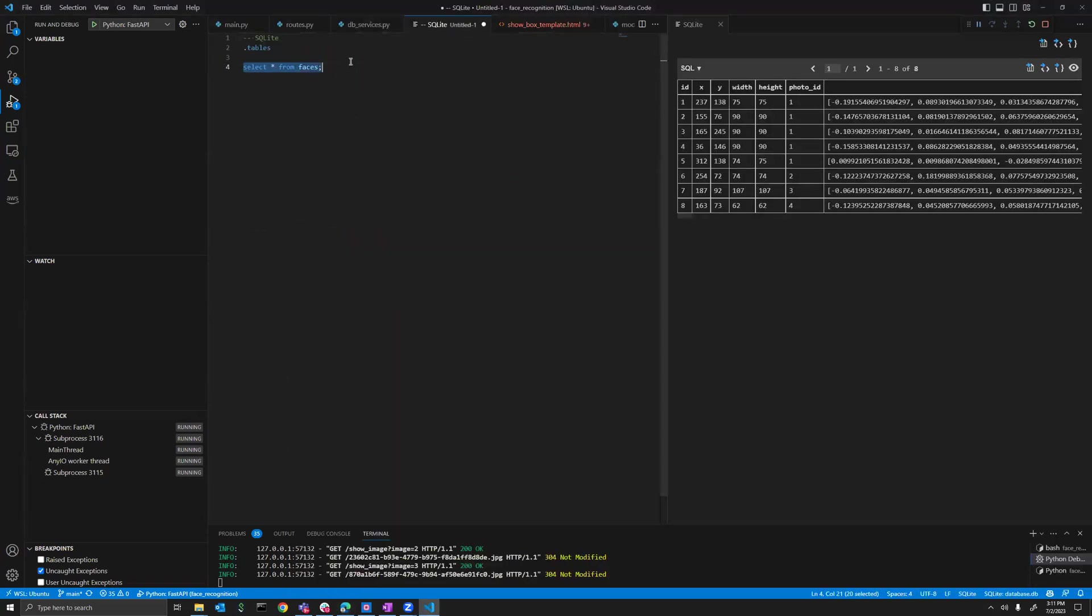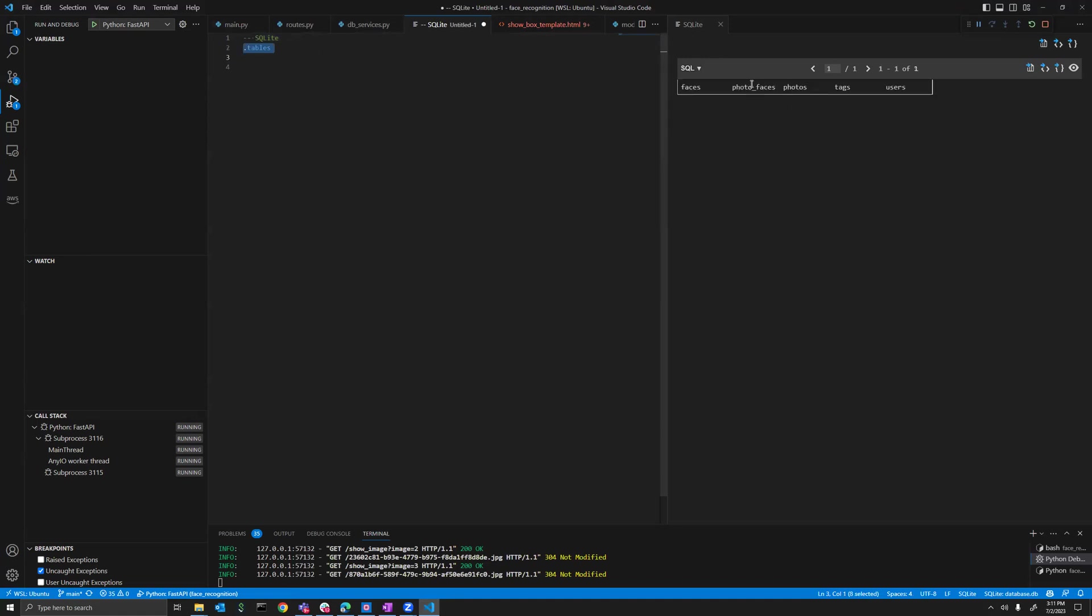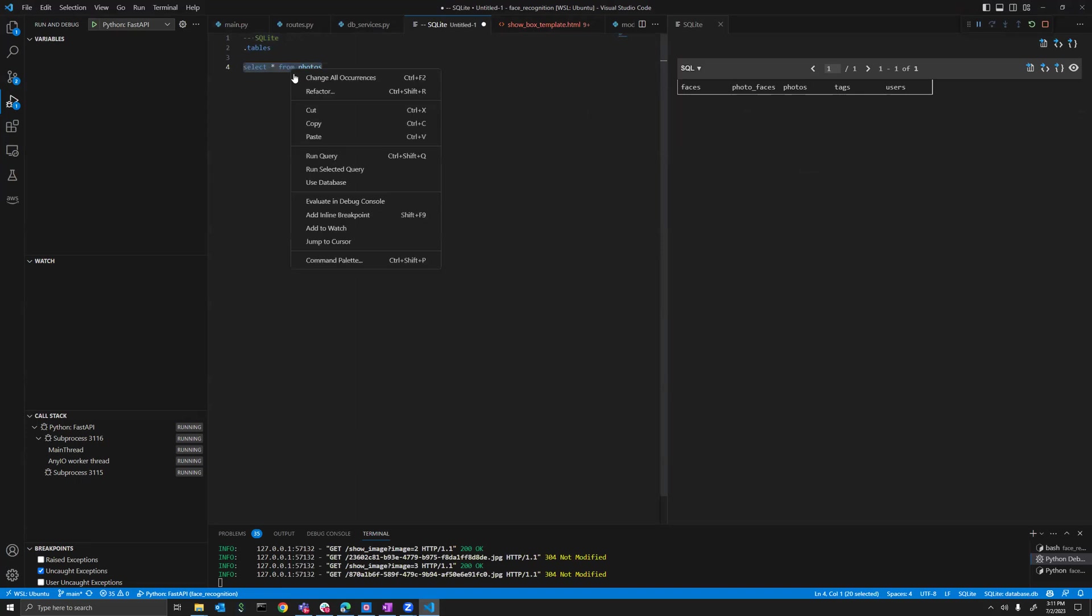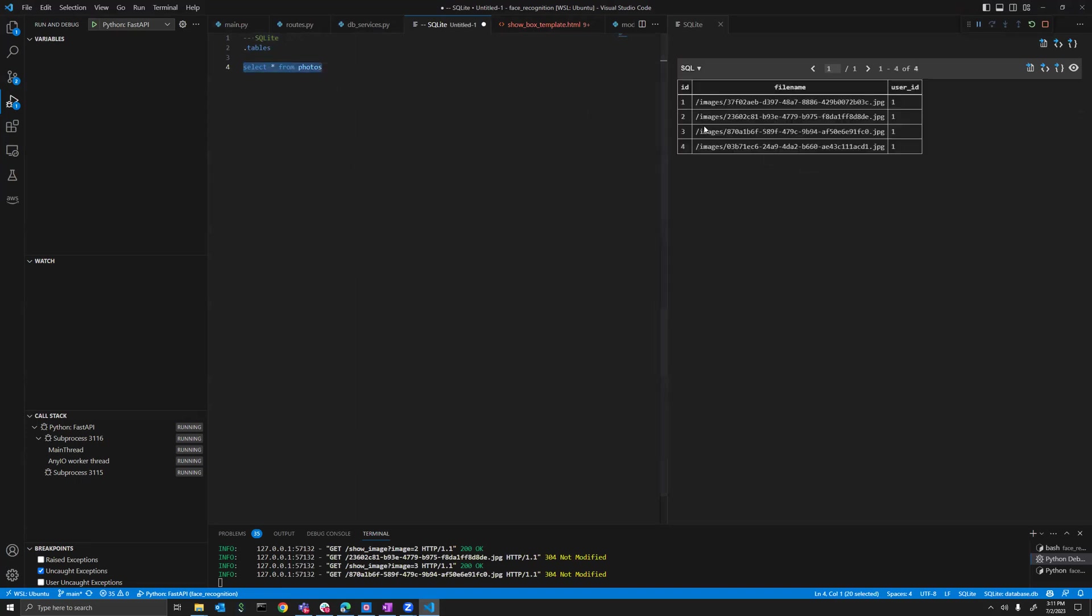In the database I have the following tables. This has both tags and users. Let's query the photos: select everything from photos. We have uploaded four images, so we can see four.